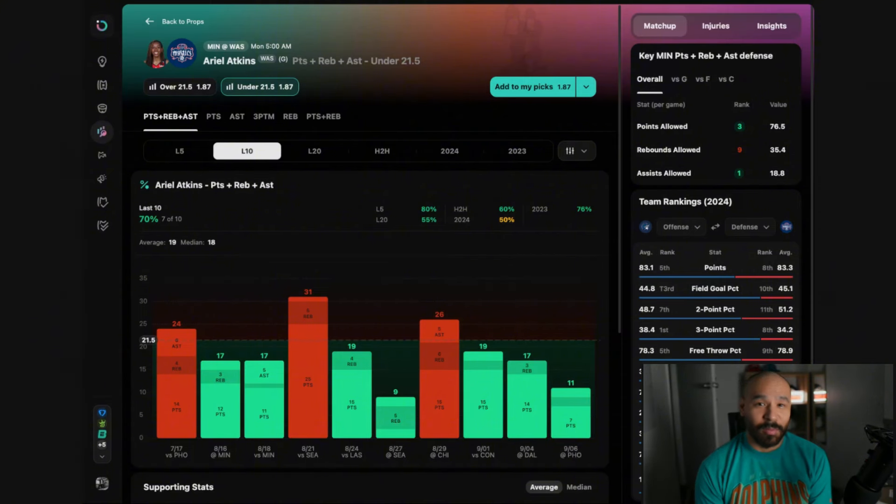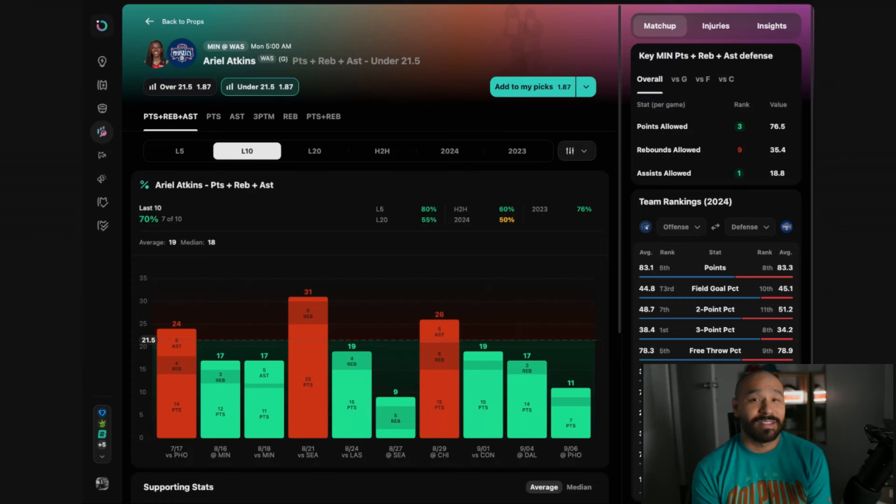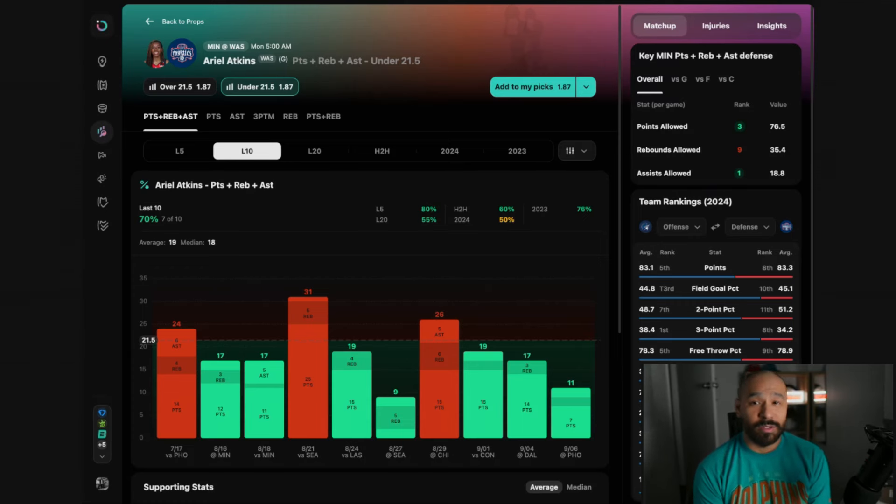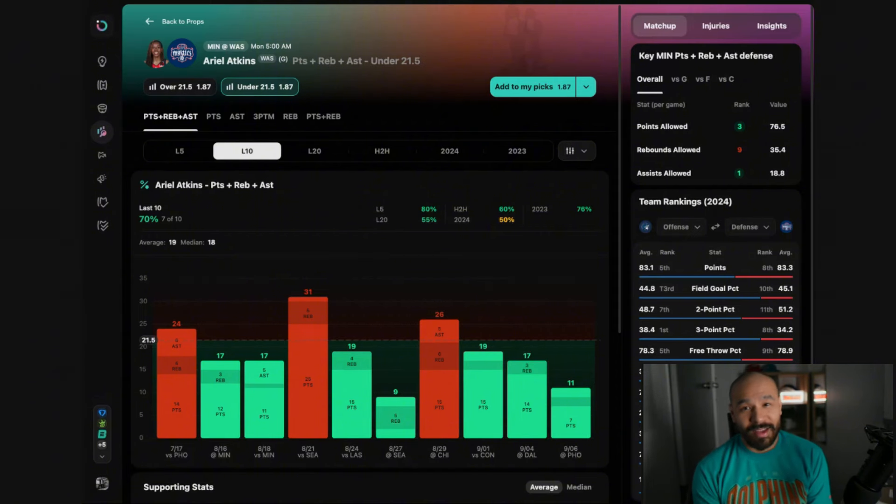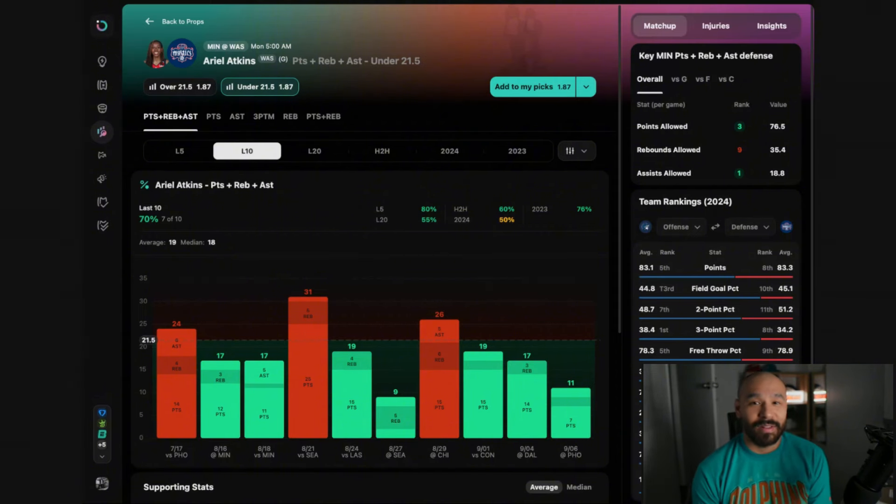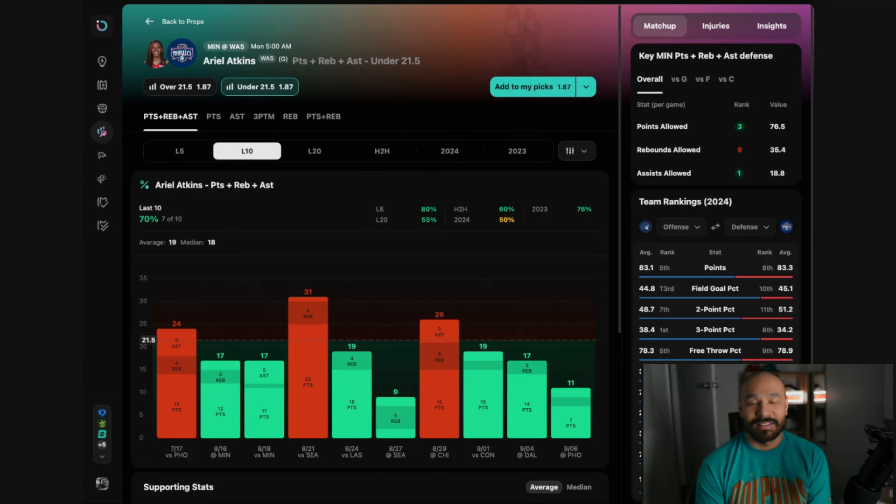The Lynx have a top three defensive rating. They don't allow many free throws and they're the second best team at defending above the break which is where Ariel Atkins scores most of her points. Against the top three teams in defensive ranking, Ariel Atkins is under this line in 8 out of 11 games, averaging 17.9 points, rebounds and assists.